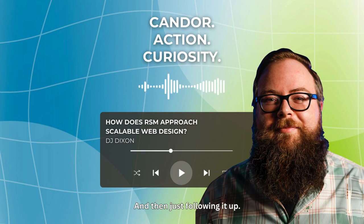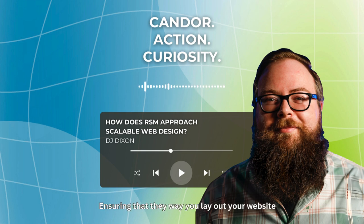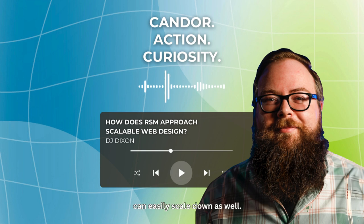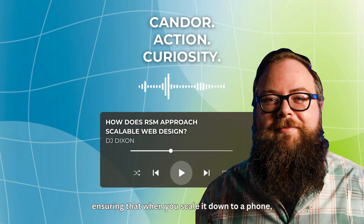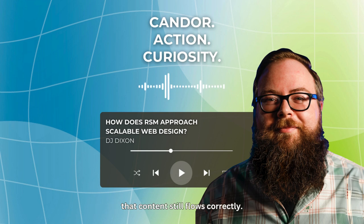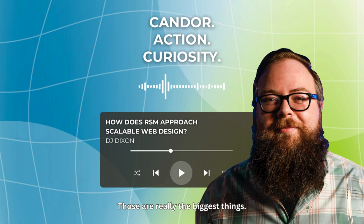And then just following it up, ensuring that the way you lay out your website can easily scale down as well. So if you've got multiple columns next to each other, ensuring that when you scale it down to a phone, that content still flows correctly. Those are really the biggest things.